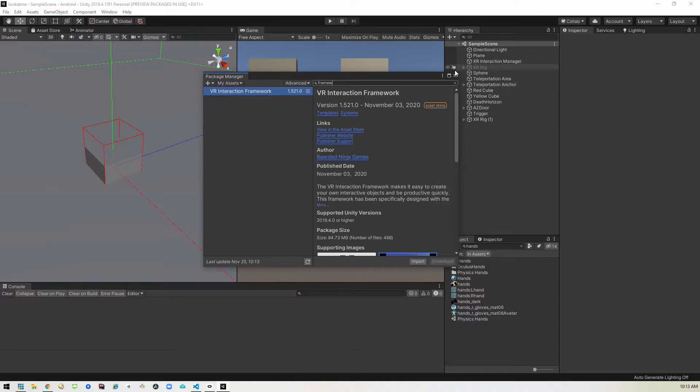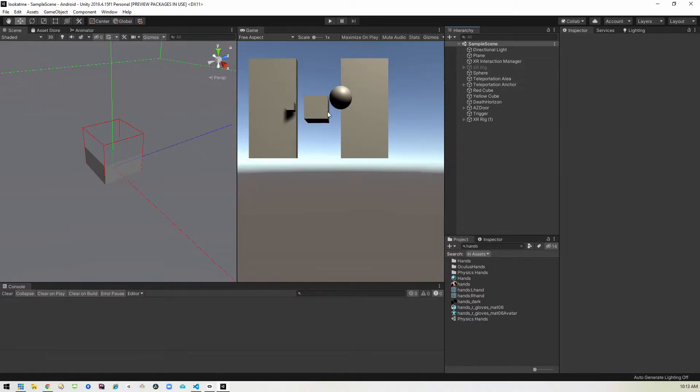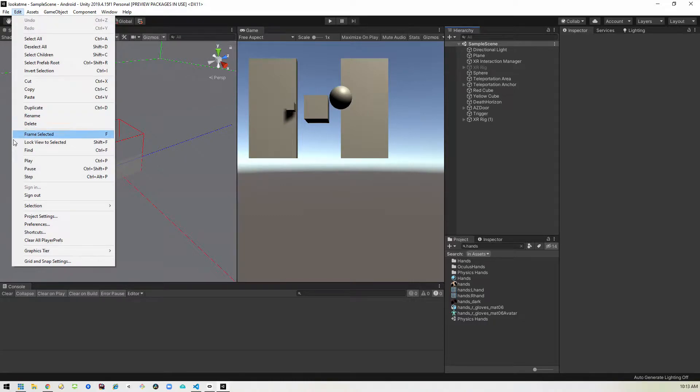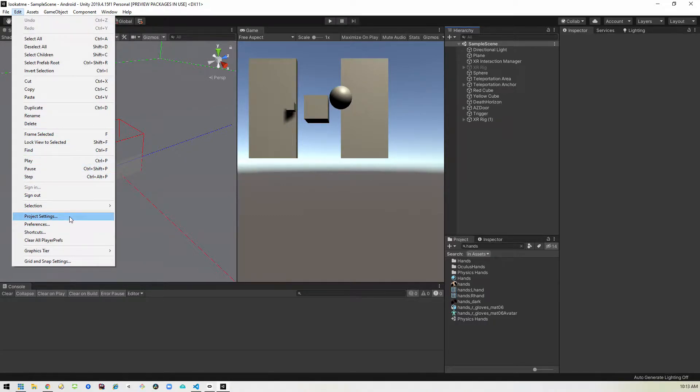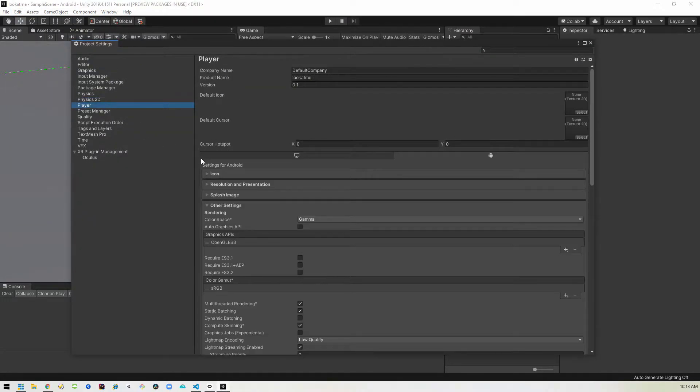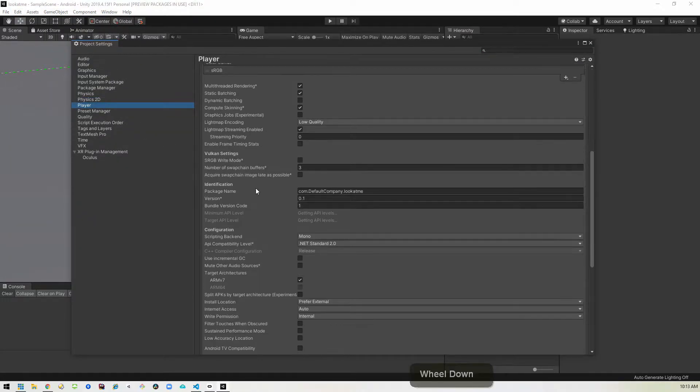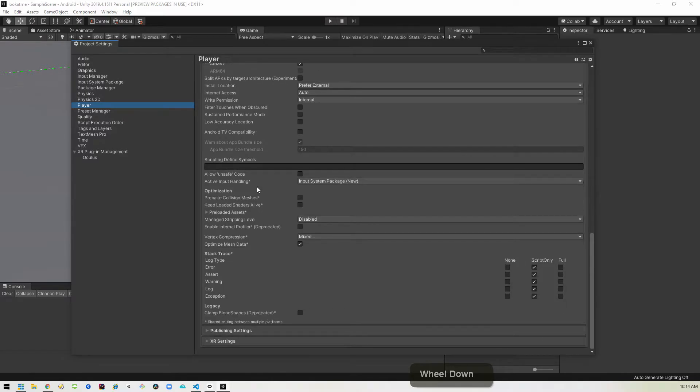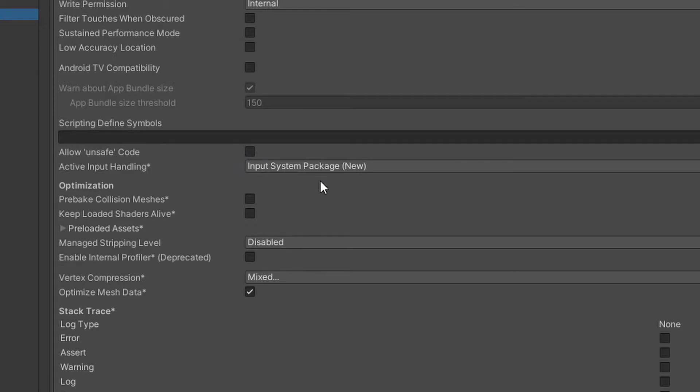Okay, so we can close that up now. And when we installed the XR interaction toolkit, it switched over to the new input methods, which we covered in the last video. So we'll go into project settings, player, and then down here there's a section for the active input handling and it should have switched you to the new input system.